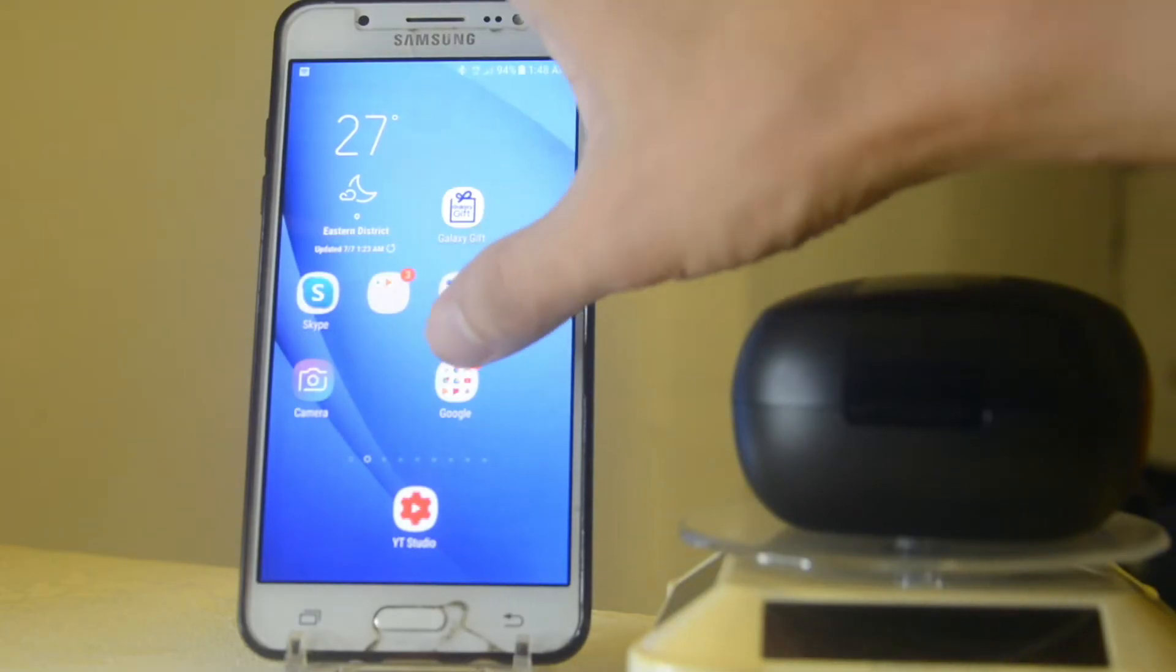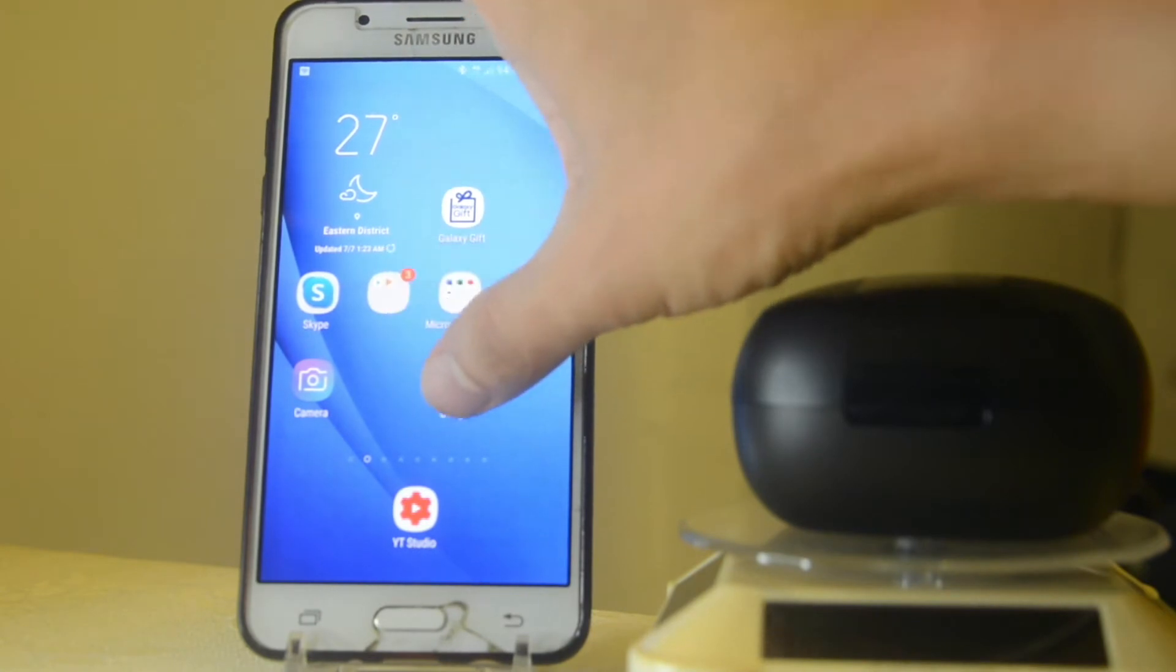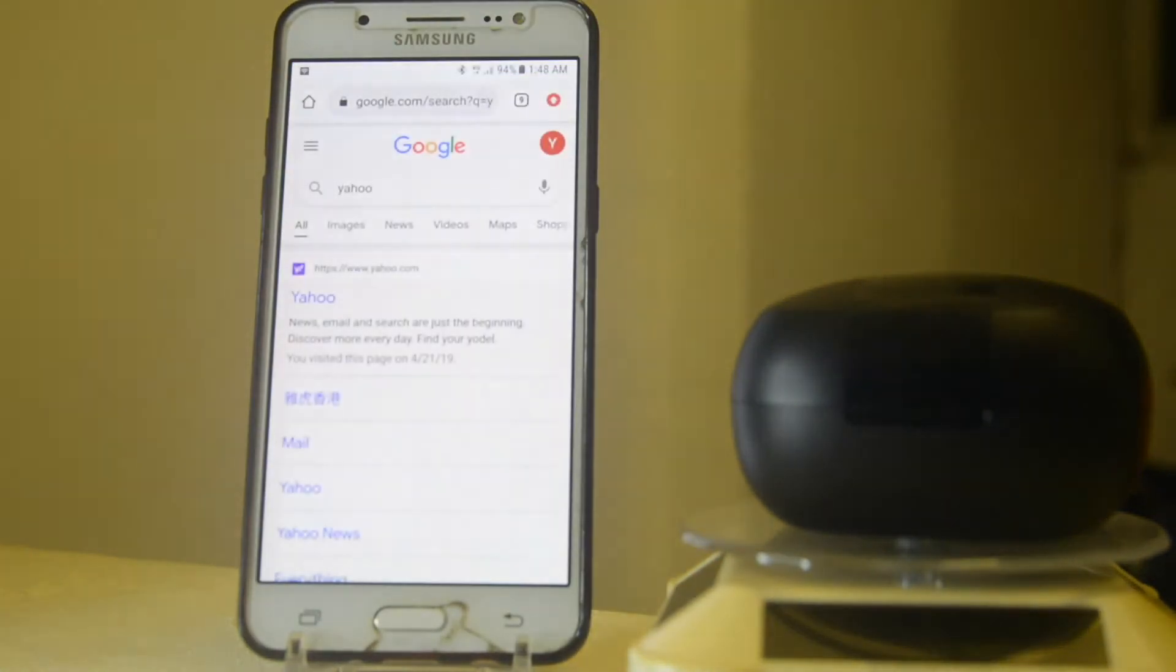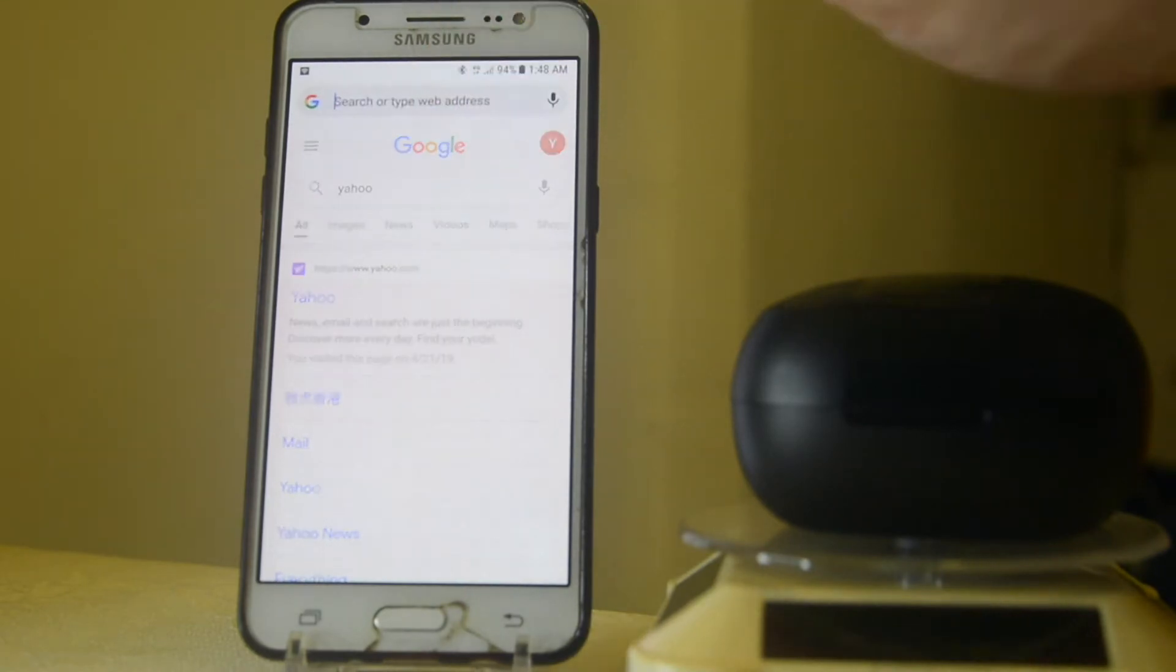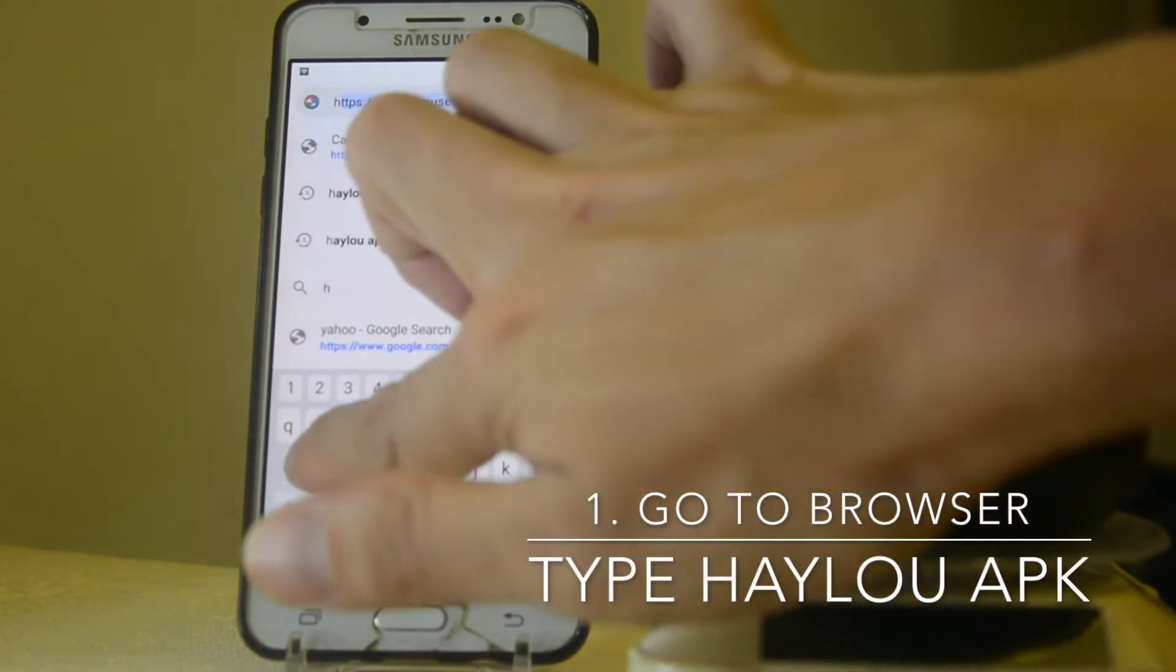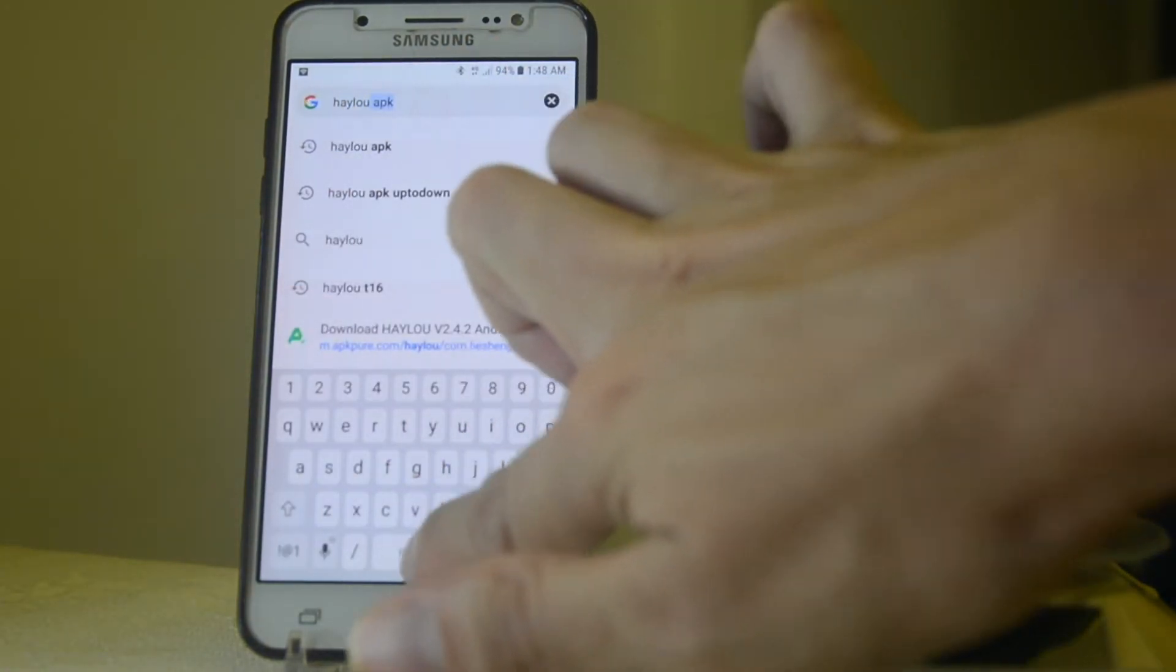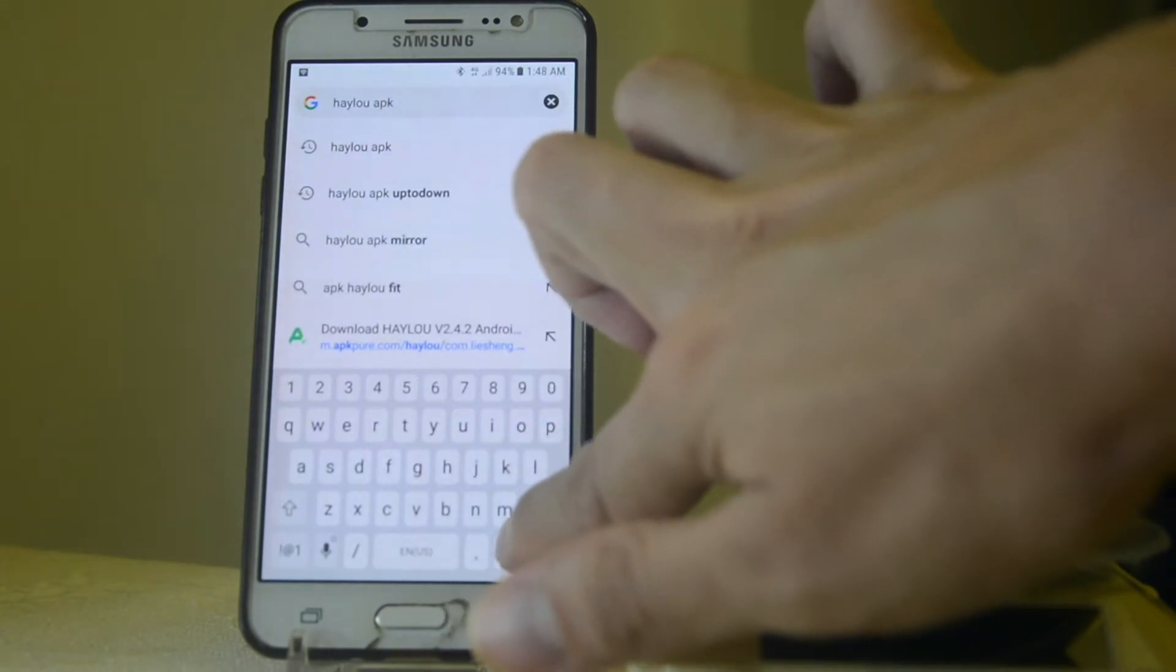Here, as you can see, first things first: try to install the previous version 2.4.3. All you need to do is just go to the browser and type Halo APK.